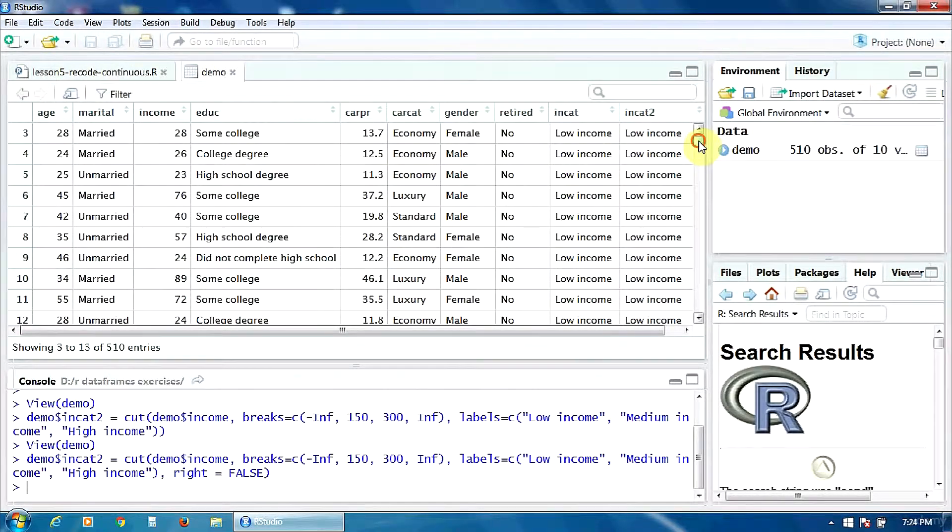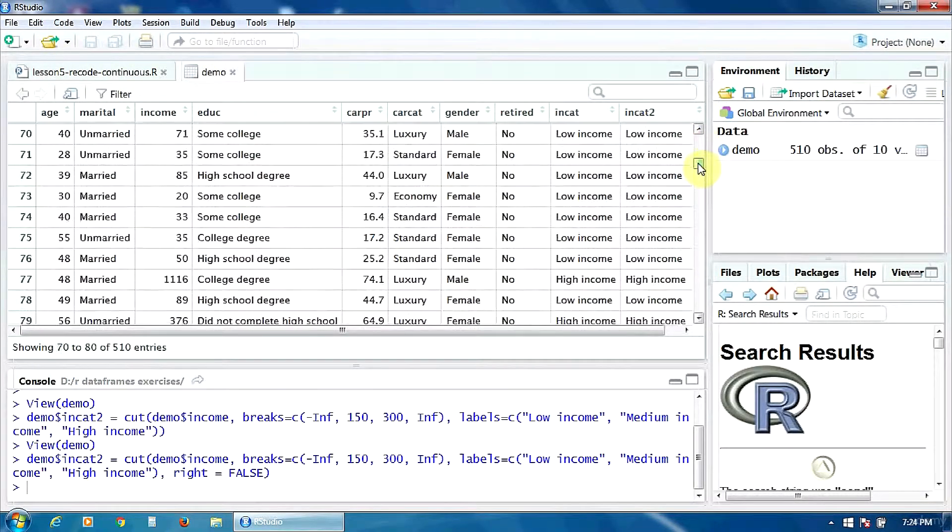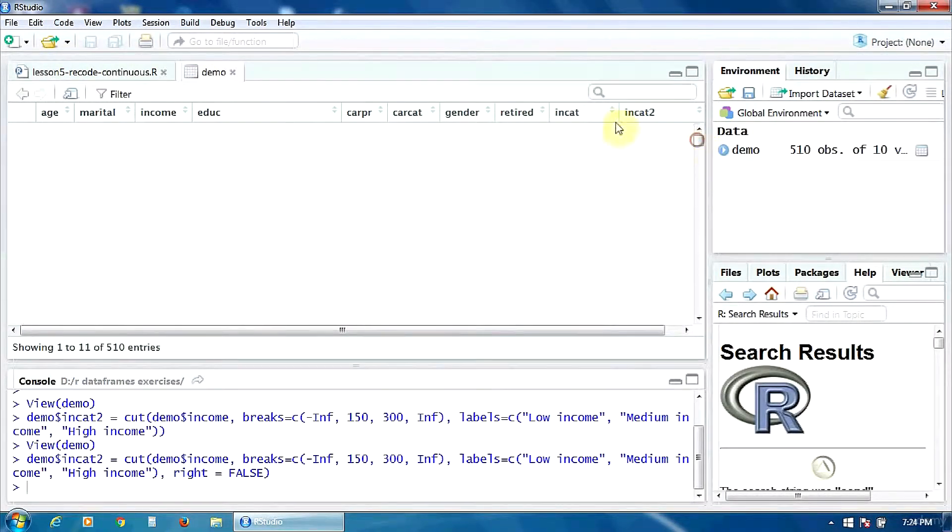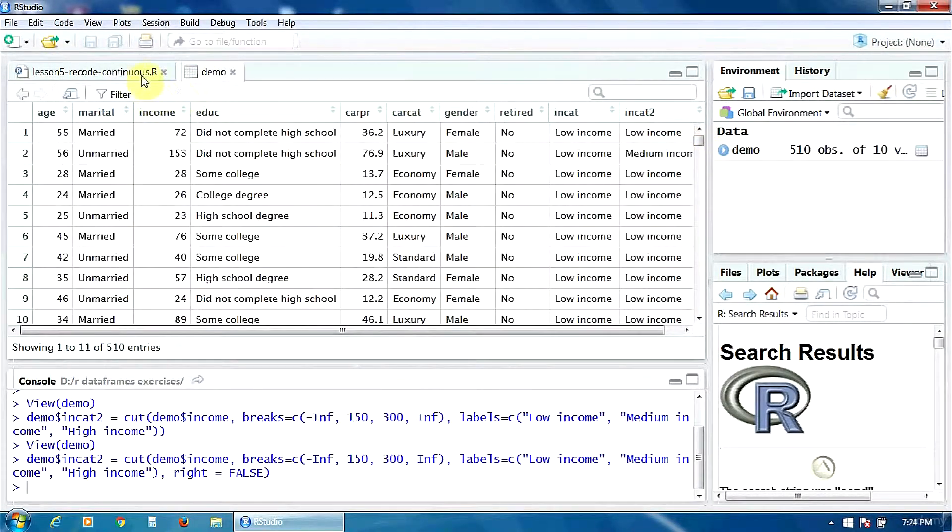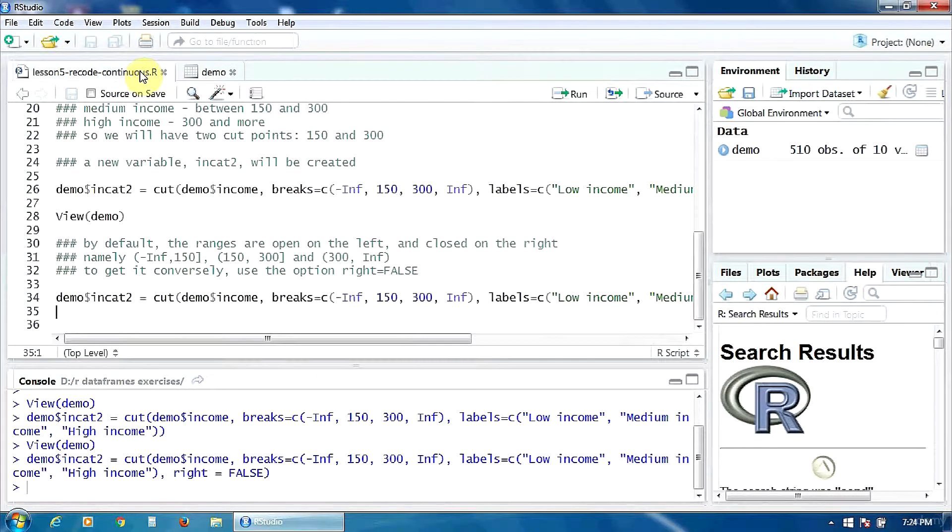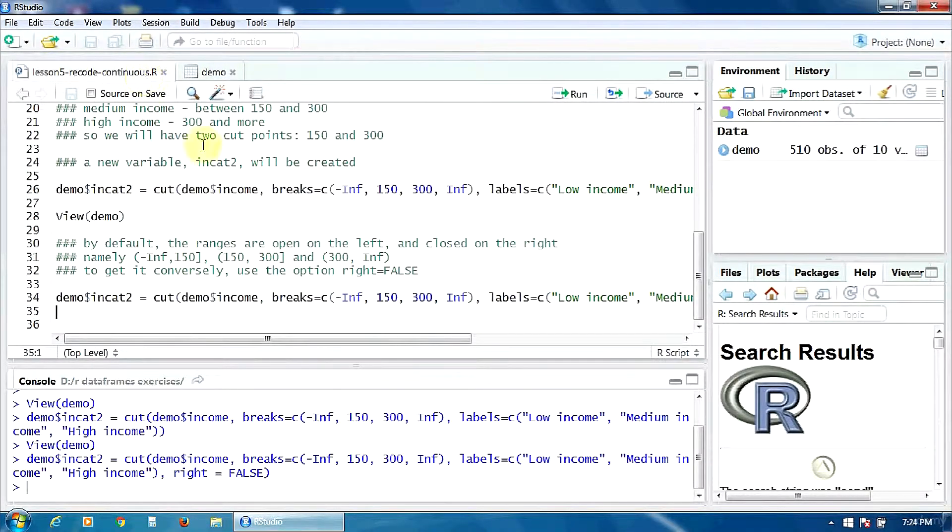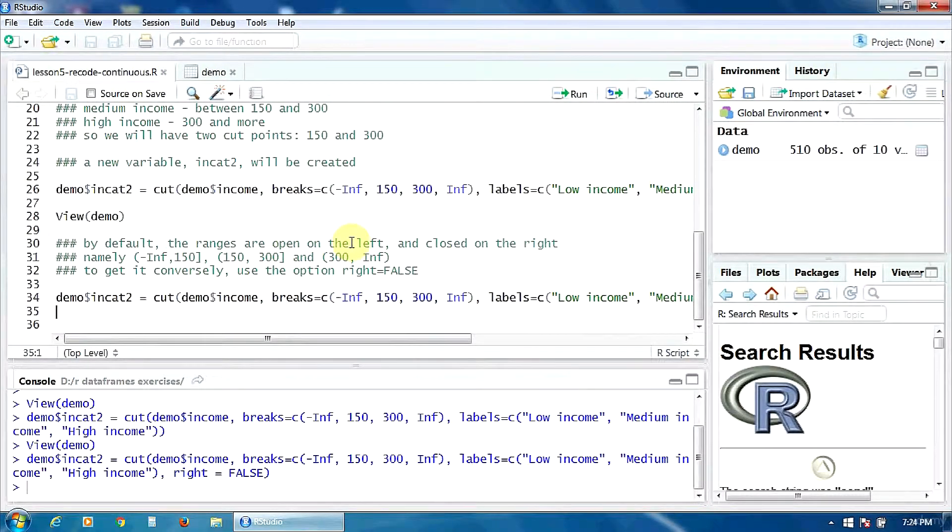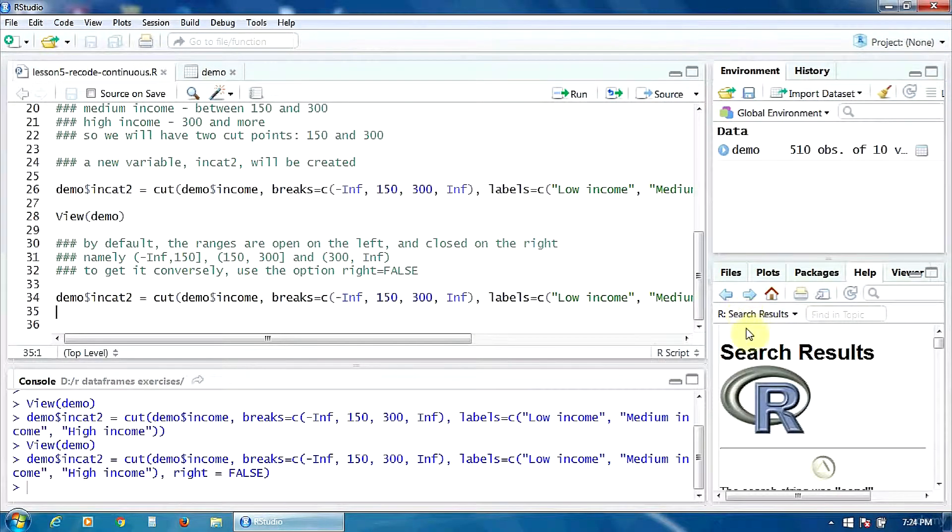Now the groups are the same of course—low income, high income, and medium income—but the ranges are conversely closed to the left and open to the right.